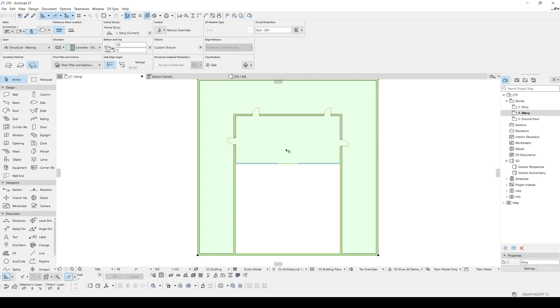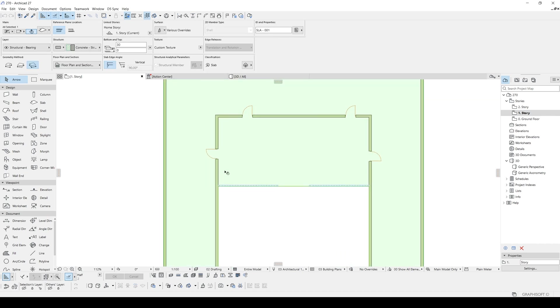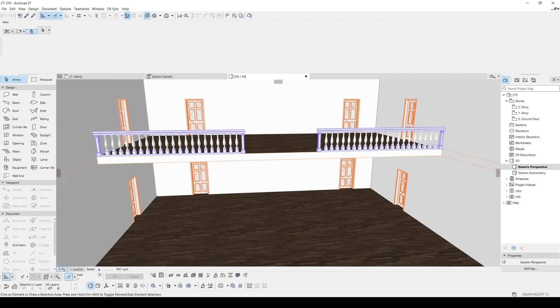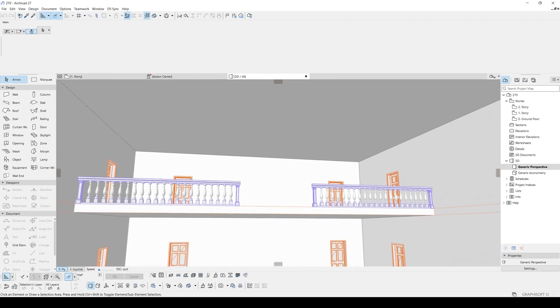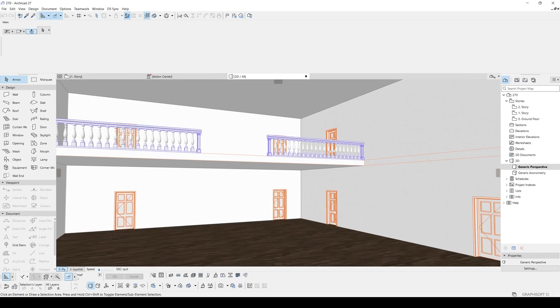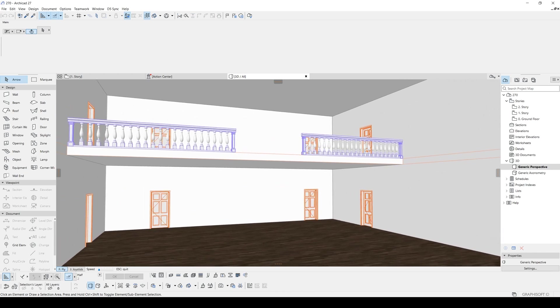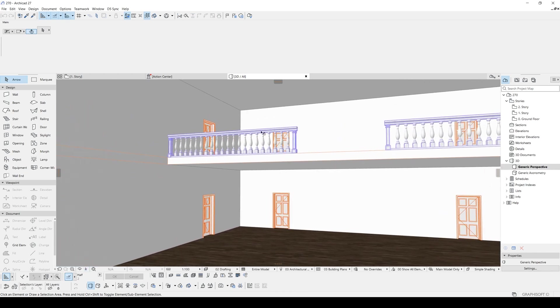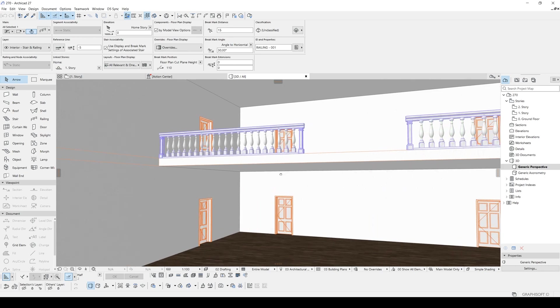I've created this opening area with this opening tool into this slab. If we go to 3D view, you will see this. It's a very basic scene, simple.